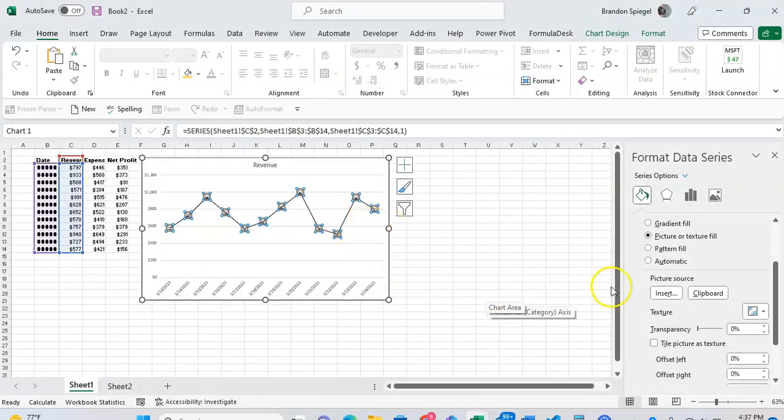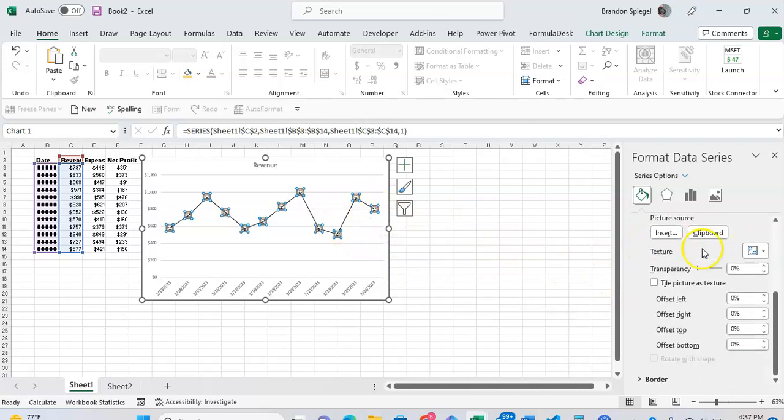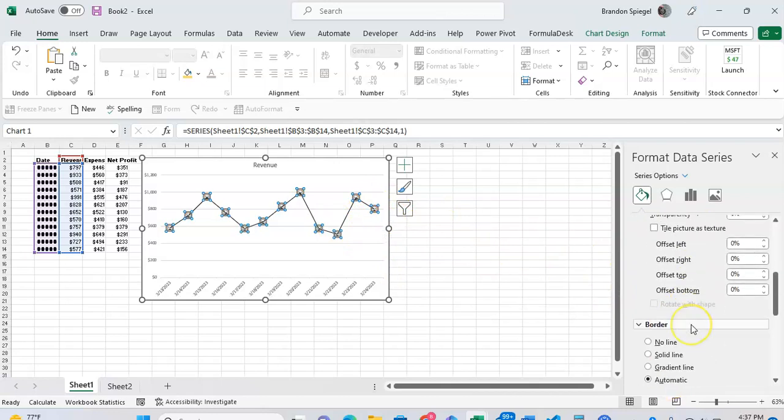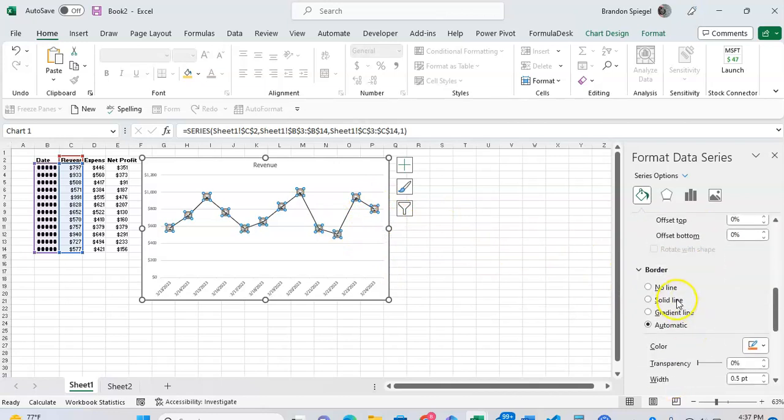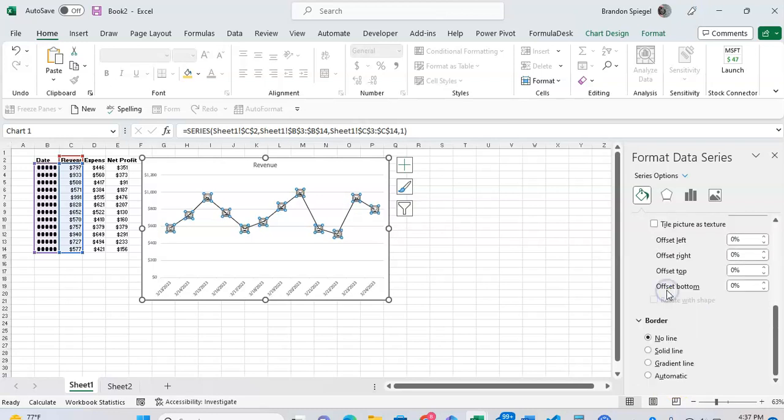And now you can see we have smiley faces on our icons going through. Real quick to adjust the border, I don't want a border on this at all for this example, so just click no line and that takes the border off.